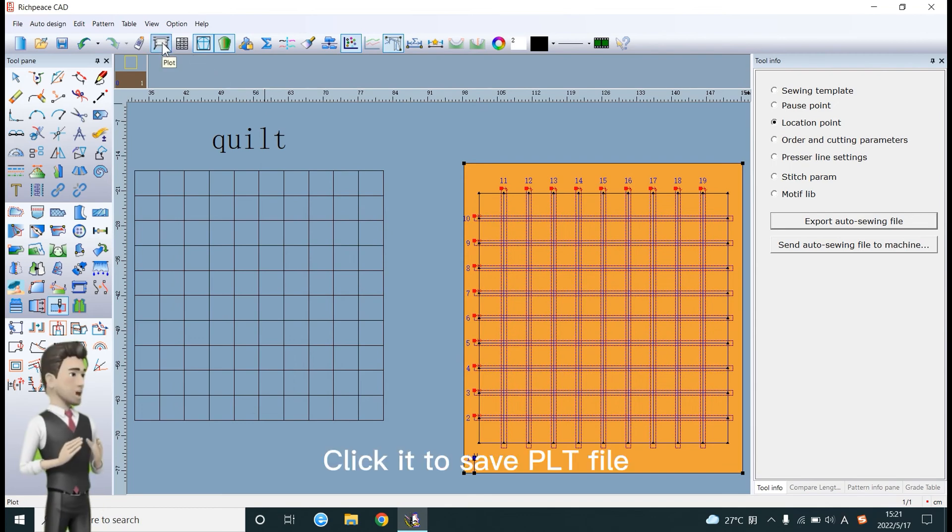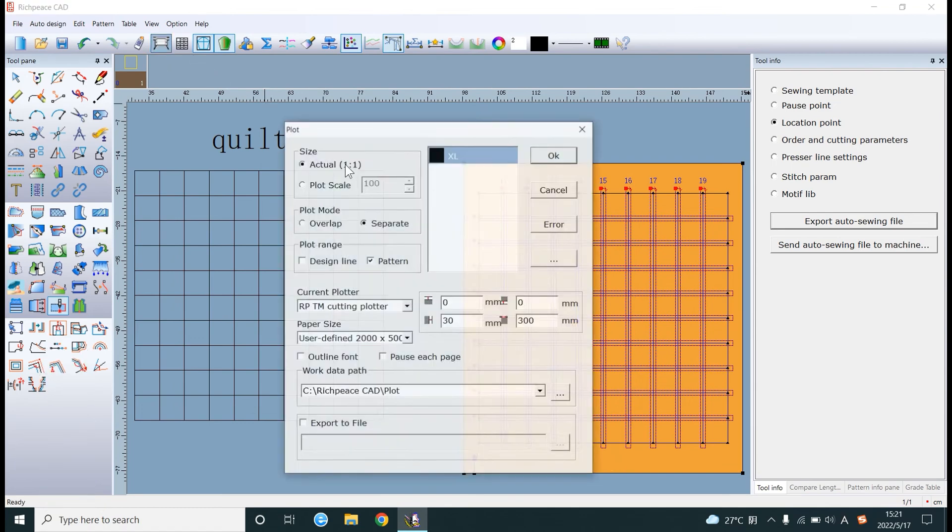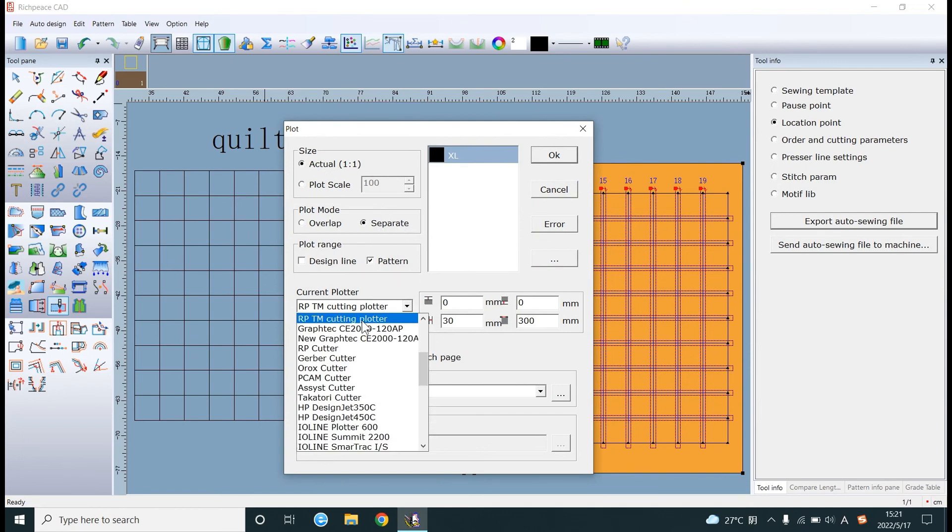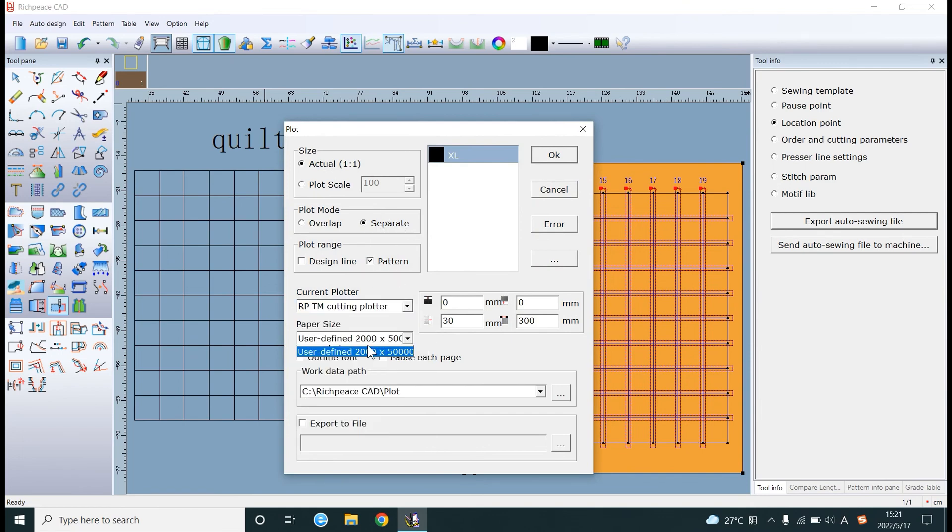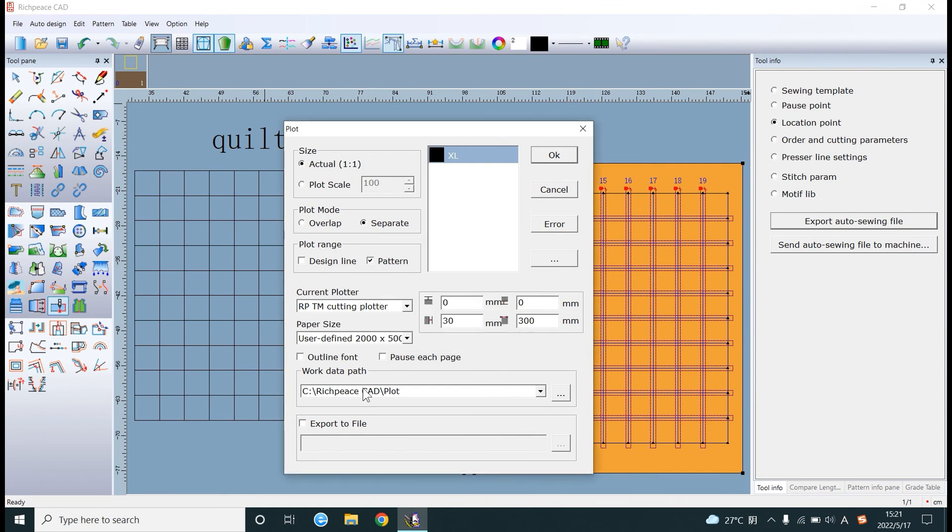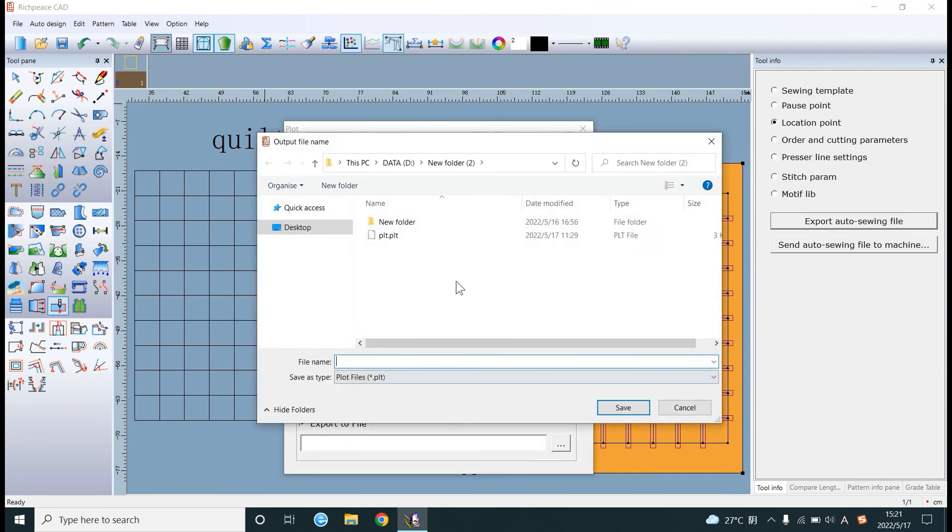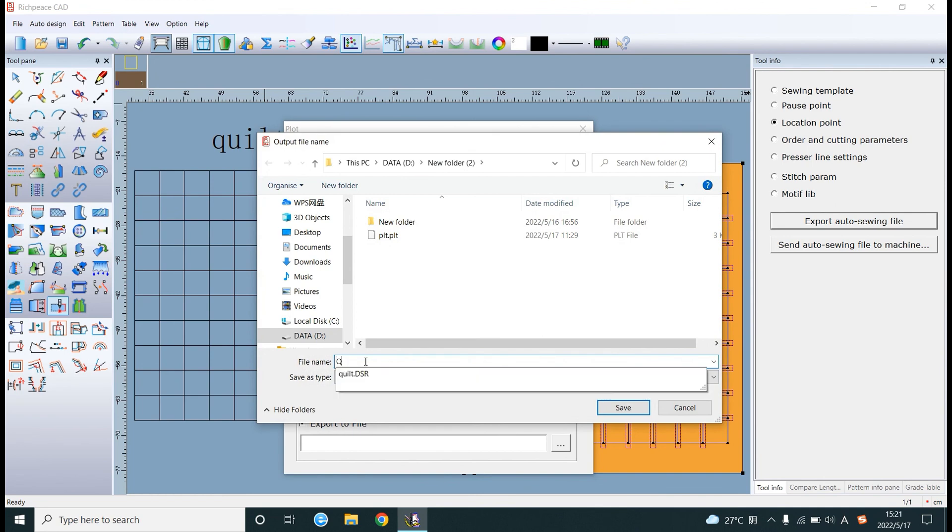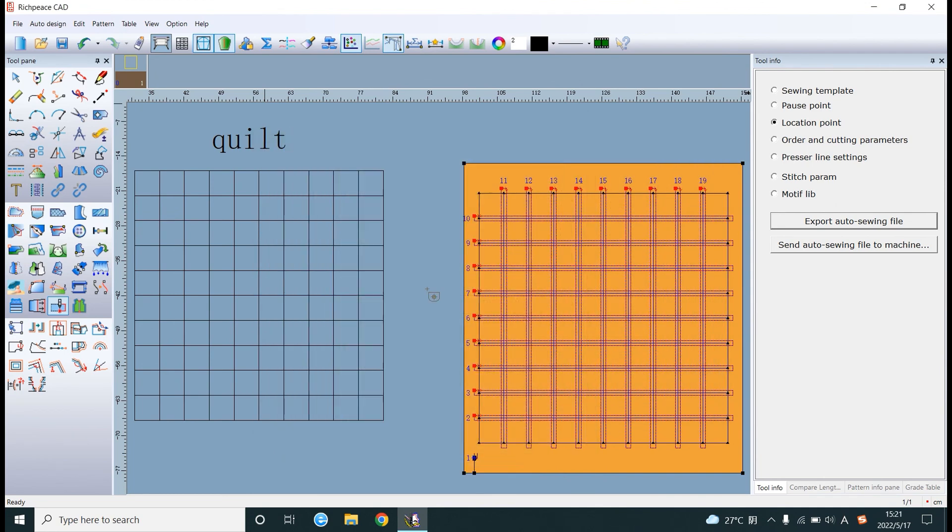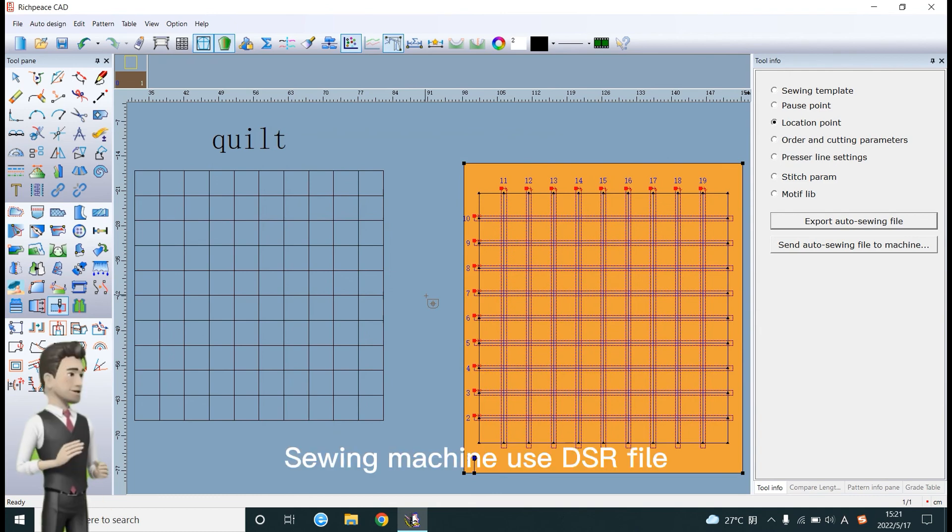Click it to save PLT file. Click it to save colt file.